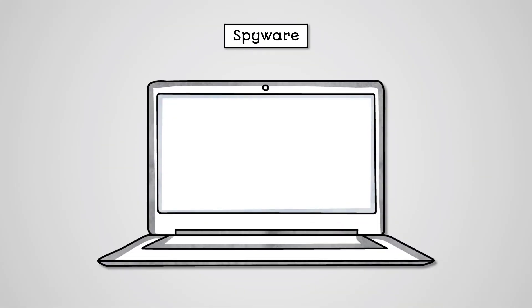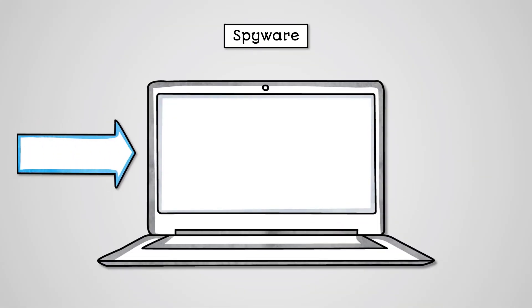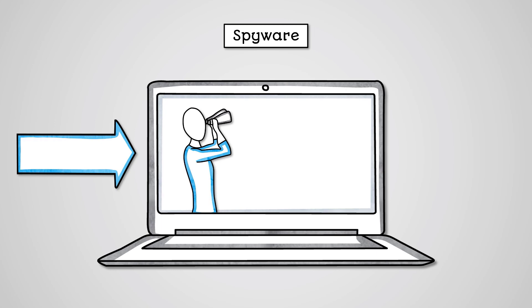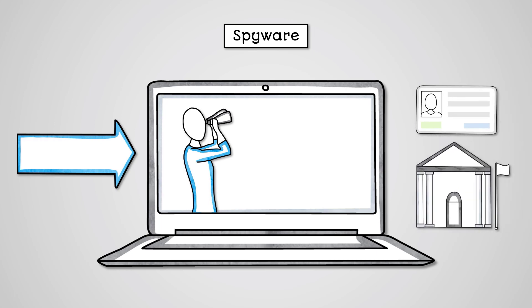Spyware is malware that gains access to a system and works in the background to monitor a user's actions and steal data. The information is then commonly used for further attacks or as part of identity fraud and bank fraud.